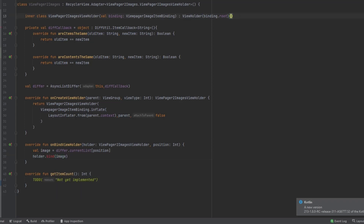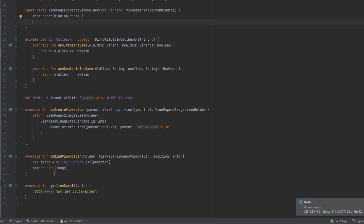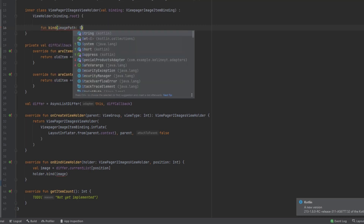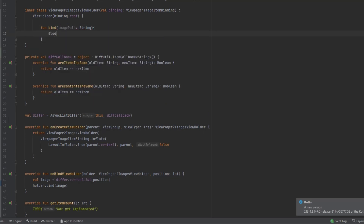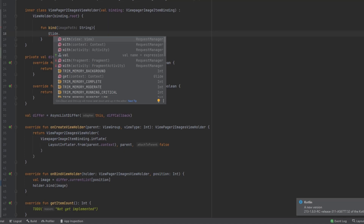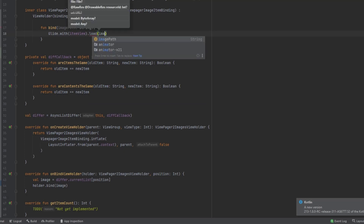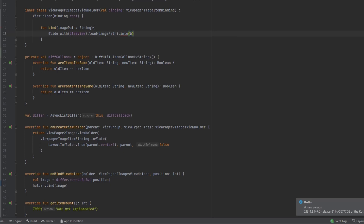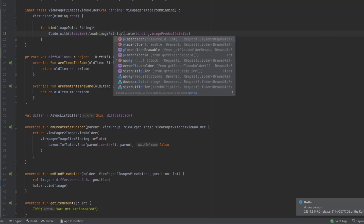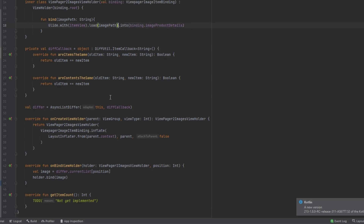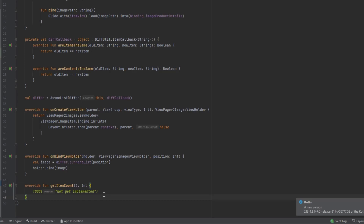Inside onBindViewHolder we call holder.bind and send the image. Above that we create the bind function which receives a String called imagePath, then use Glide to load the image path and show it inside the ImageView. You can also add a placeholder drawable and error drawable - I'll leave that for you. For getItemCount we return the size of the list.